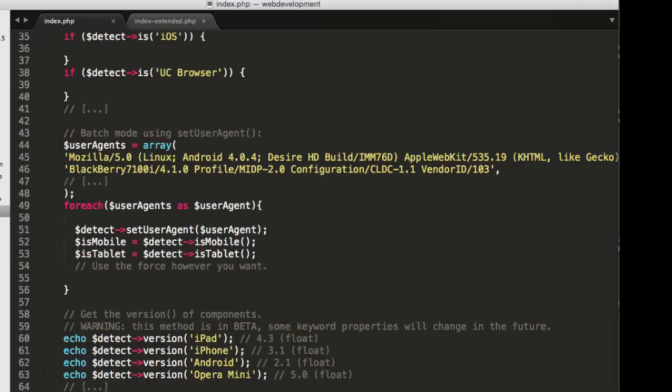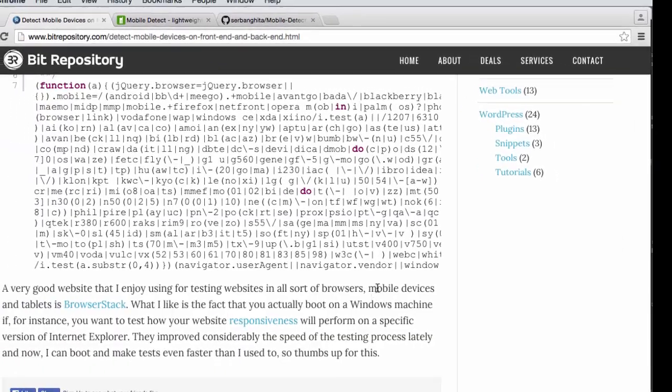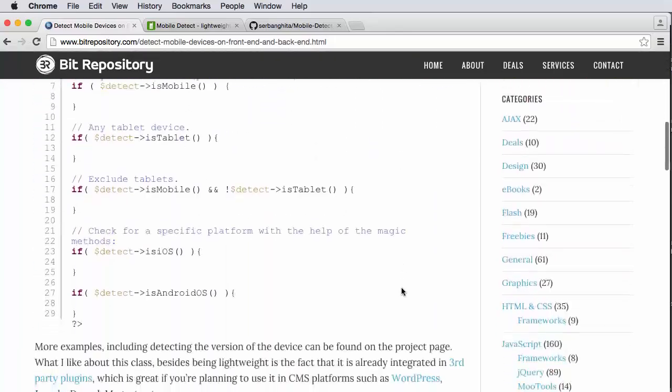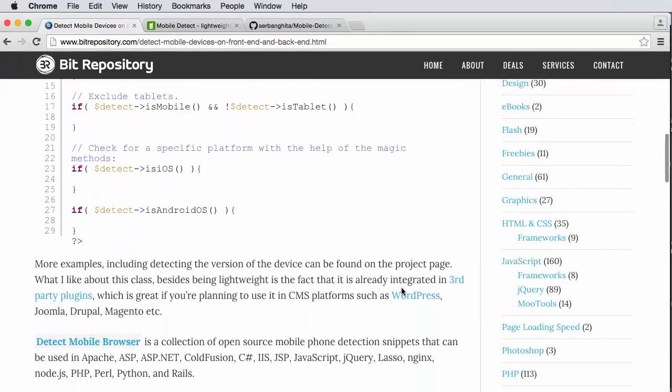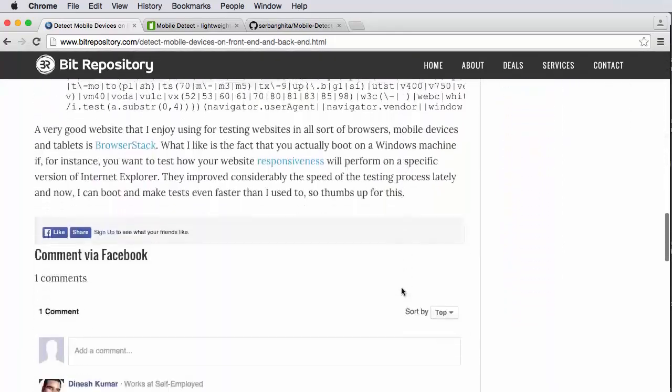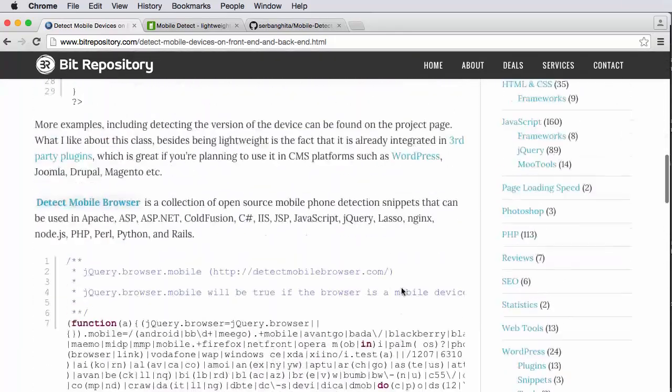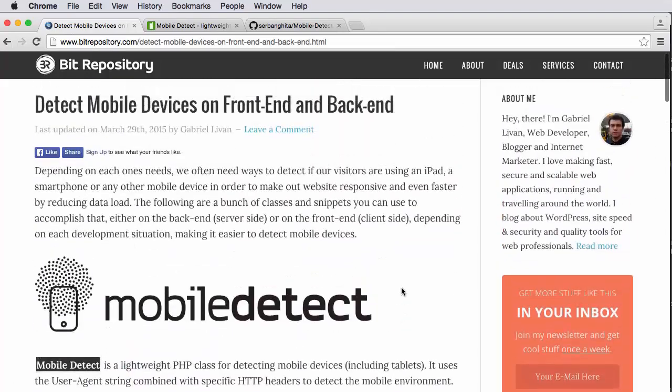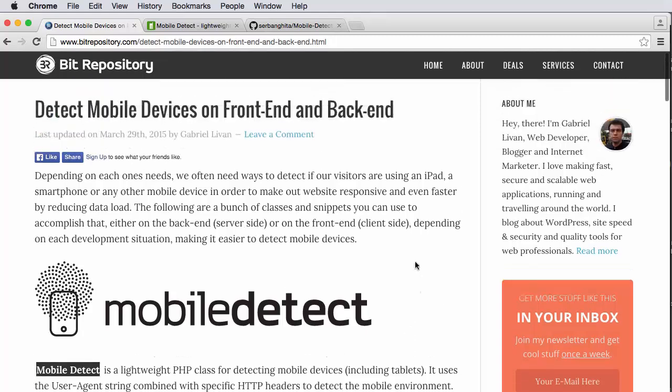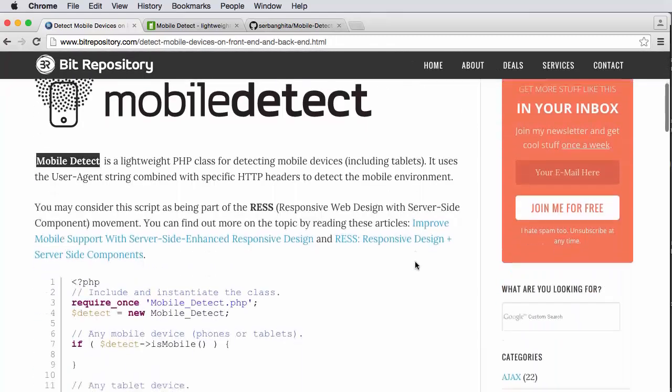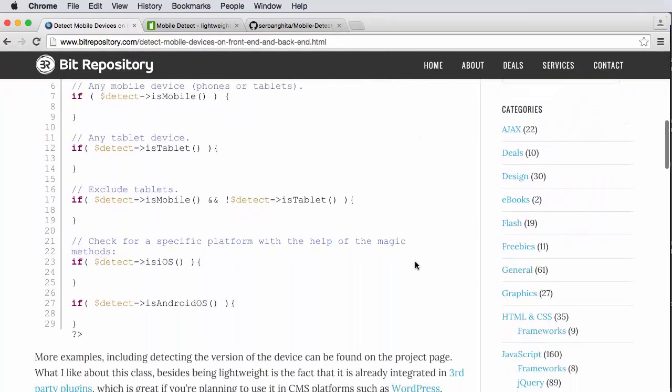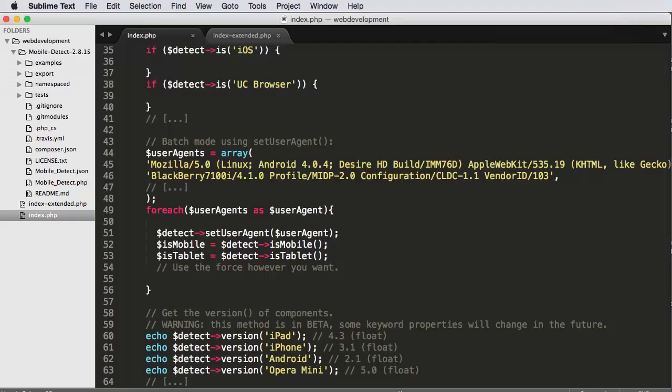So the code that I have in index.php mimics very closely what Gabriel has presented here as this example of content that I can use, this sort of starter template for mobile-detect. So he's very kindly, very generously given us this example. And I took it here and used it to rig up a quick example.